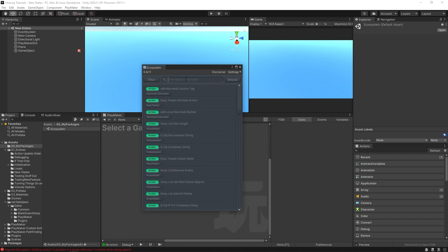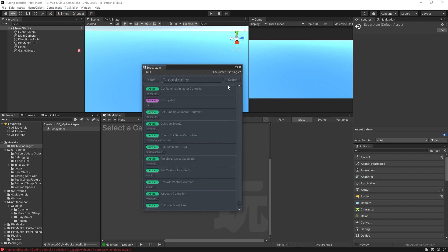What you could do is type in keywords to see if anybody made an action that'll help you out with whatever you're trying to do. So for example, you could search up controller and it'll give me all these actions for controllers.